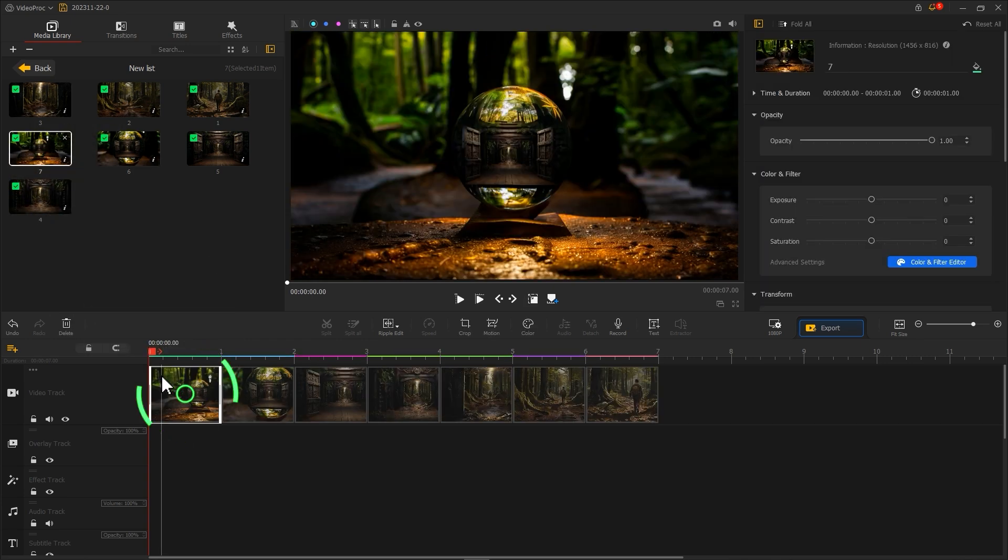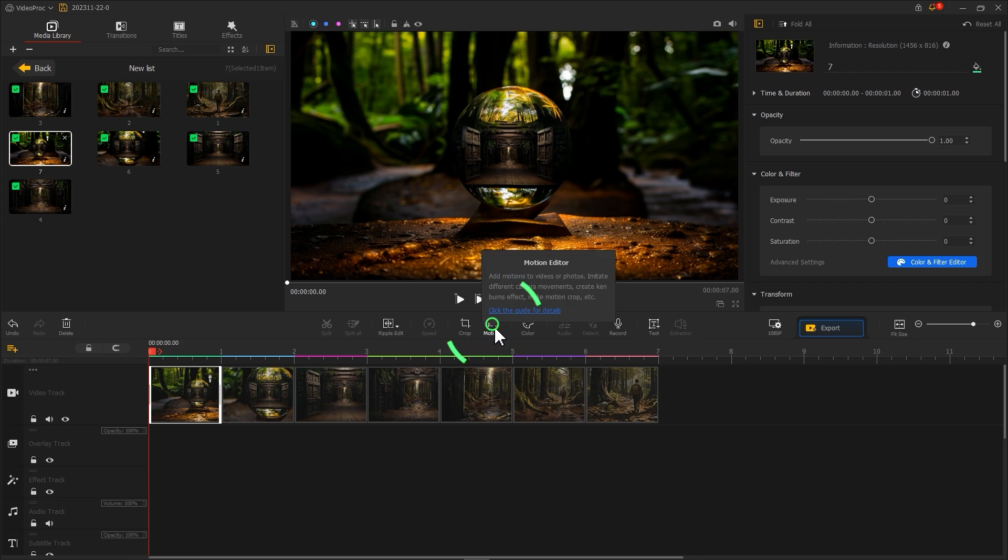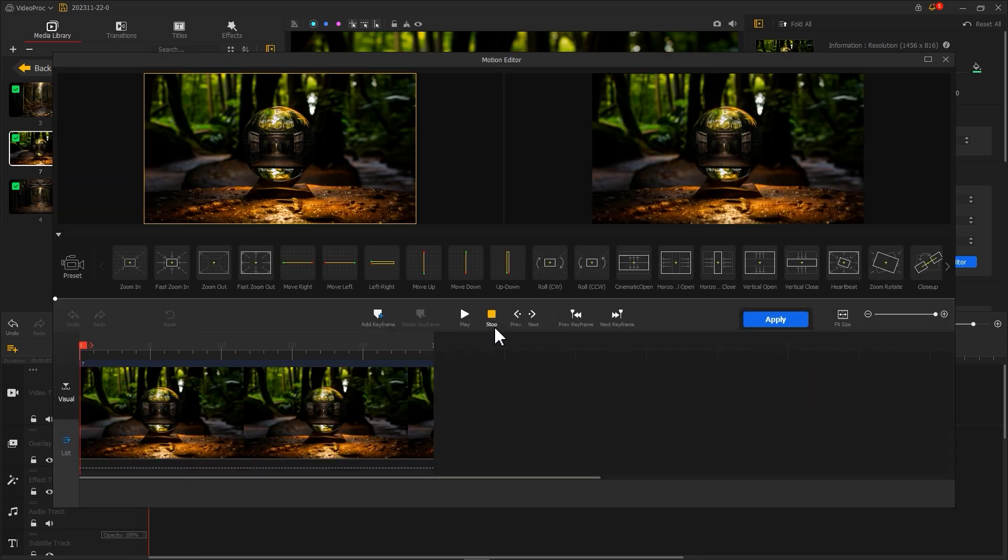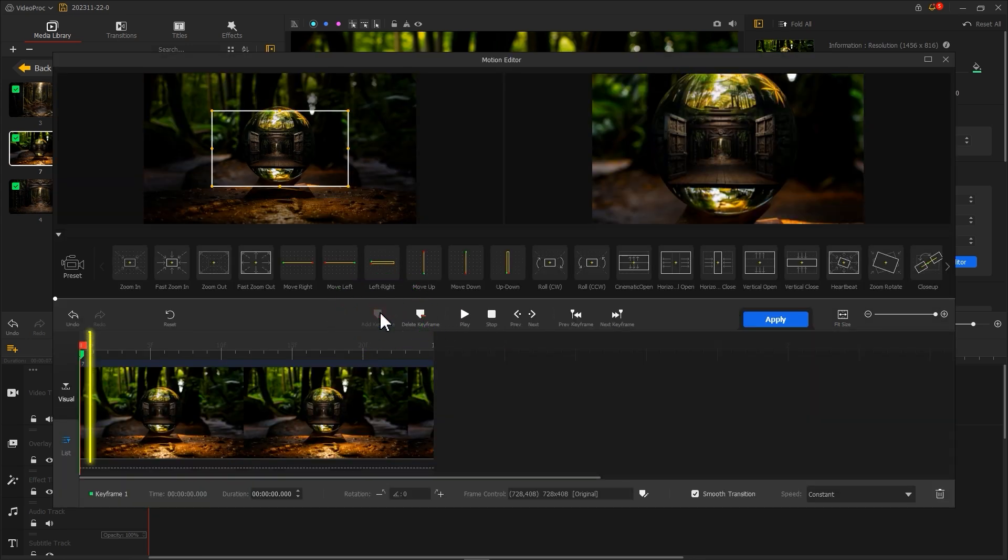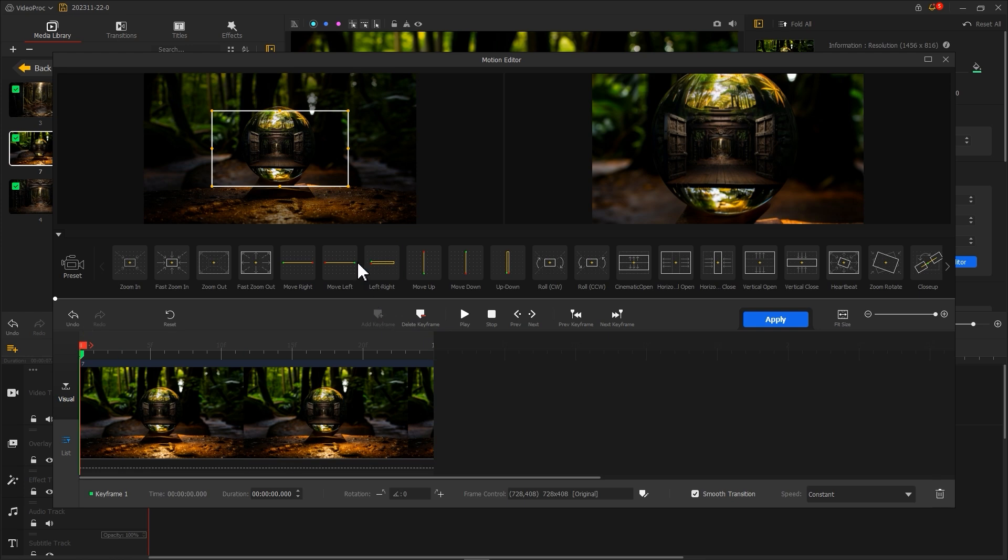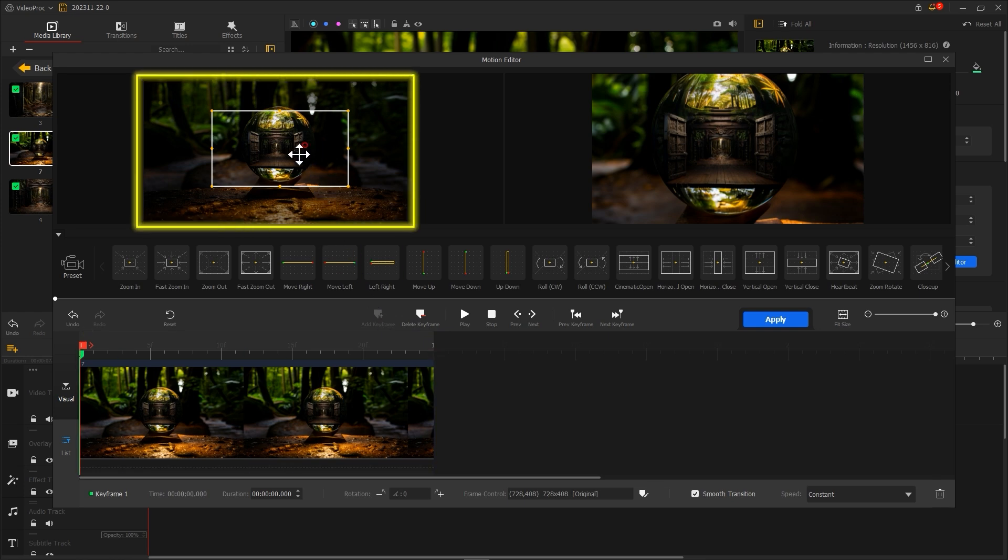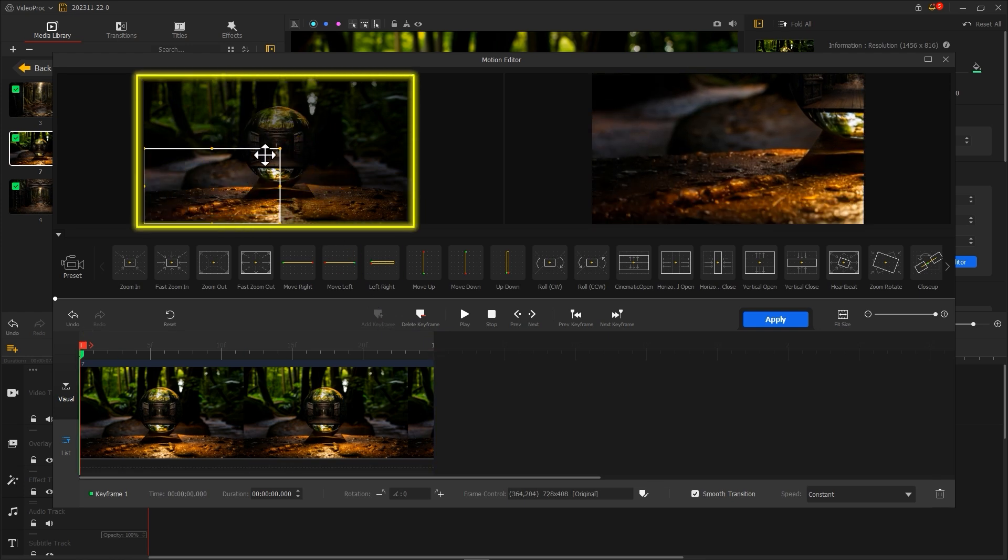Select the leftmost material and click on Motion Editor. Add a keyframe at the beginning and end of the timeline. Adjust the box to fit the screen for the first keyframe.